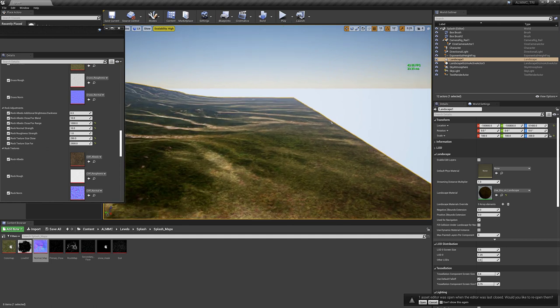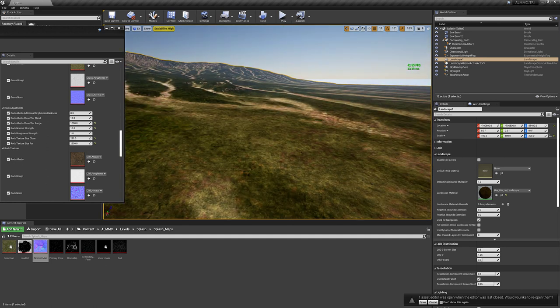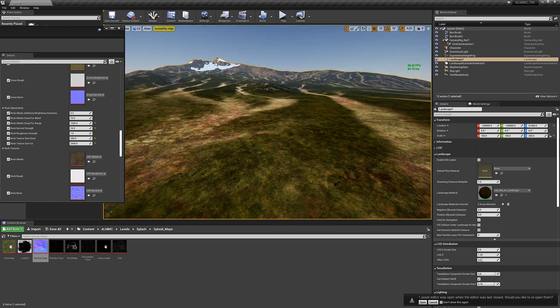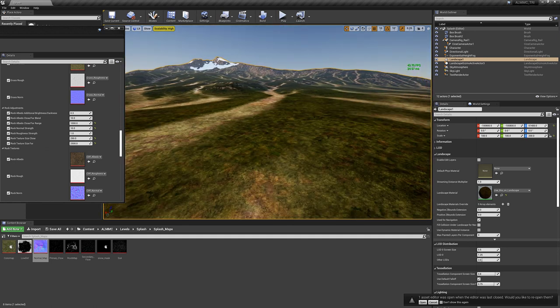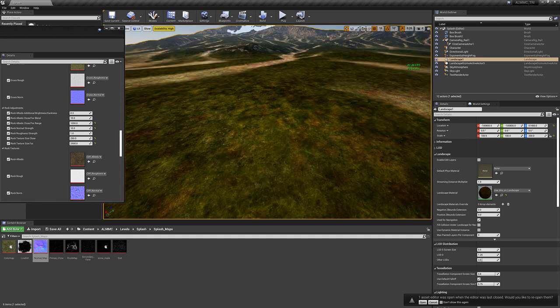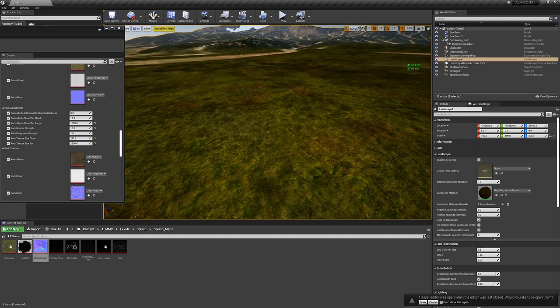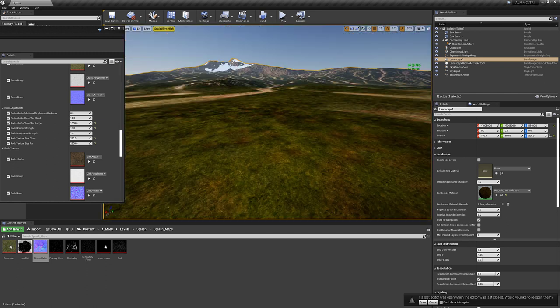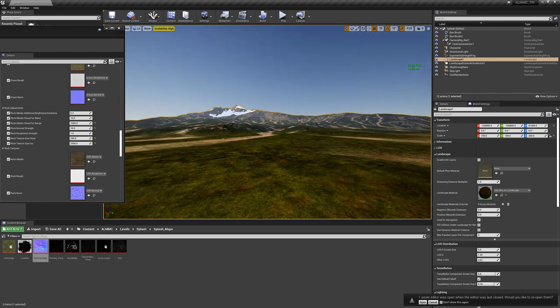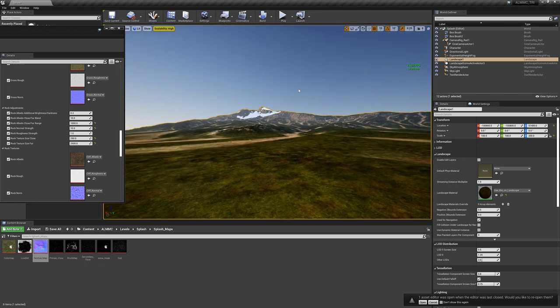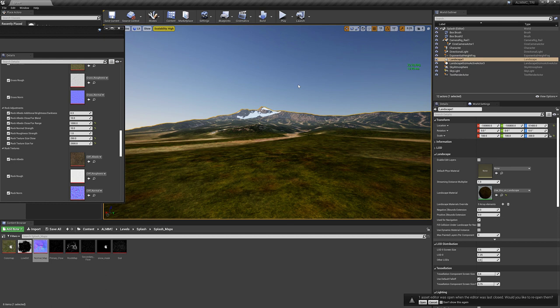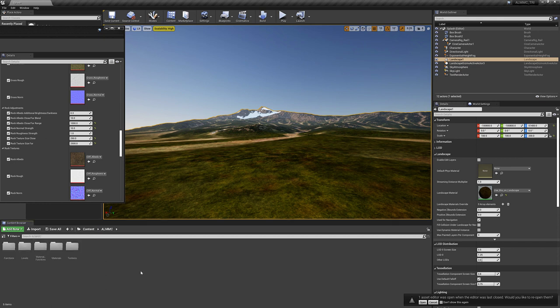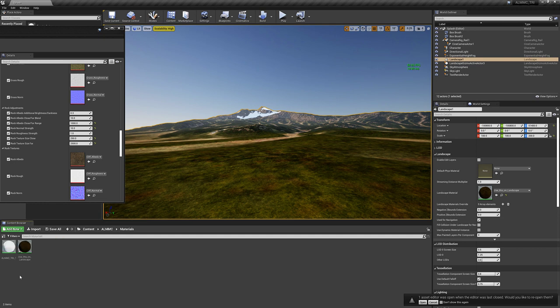So overall it's better performing. It's better looking. Triplanar's working. It's still super easy to use. You can still import your height map and apply this material to your landscape and get decent results in less than five minutes. So that is all the updates so far.